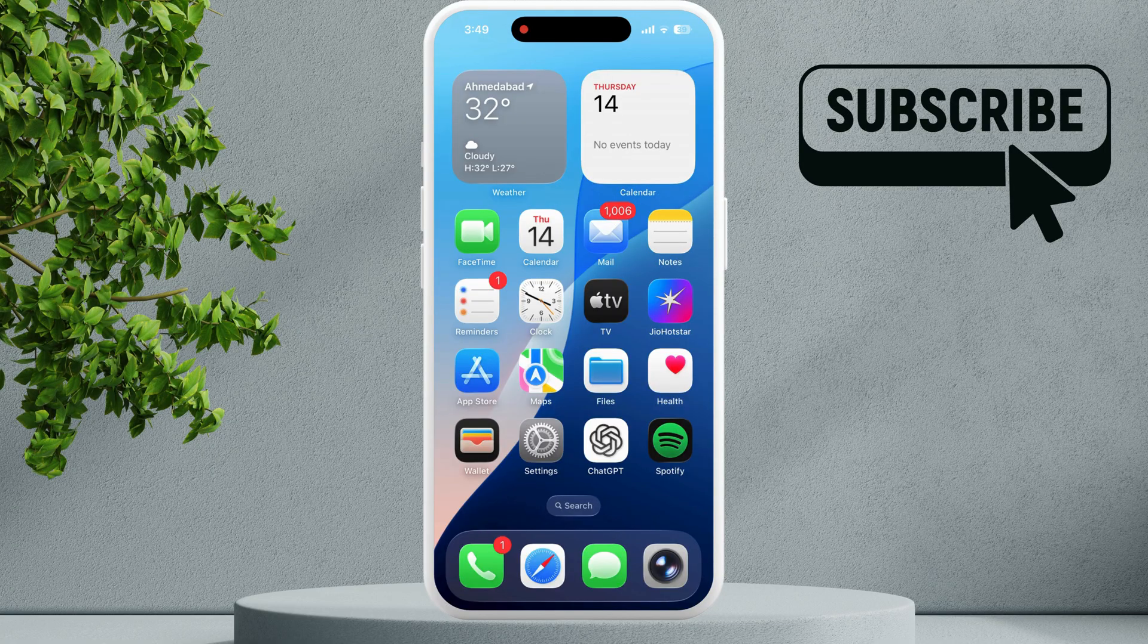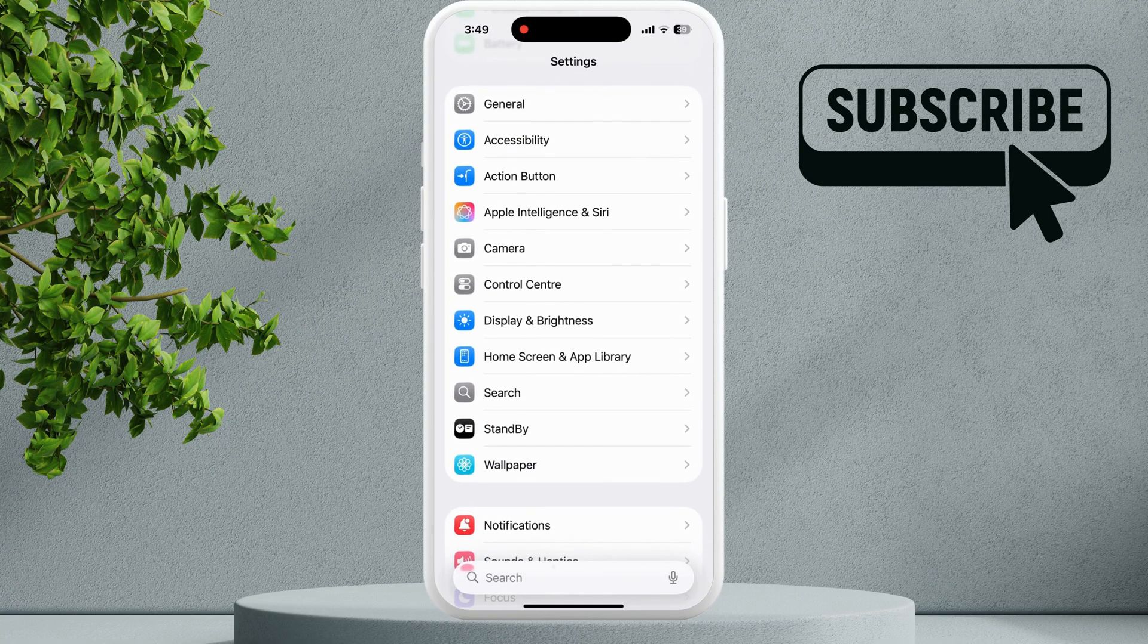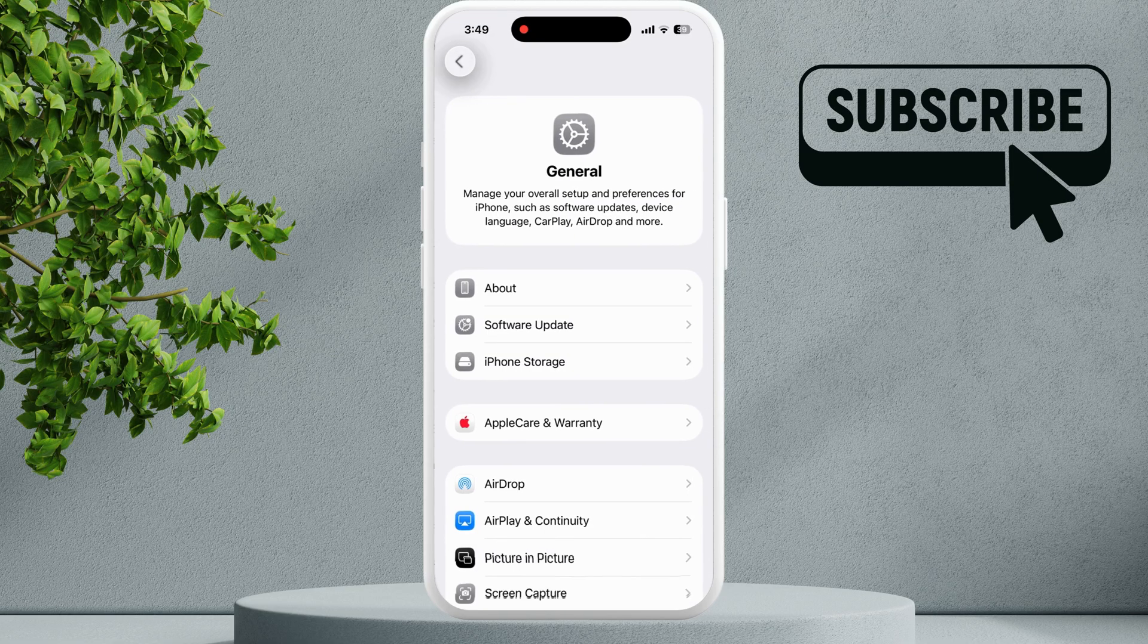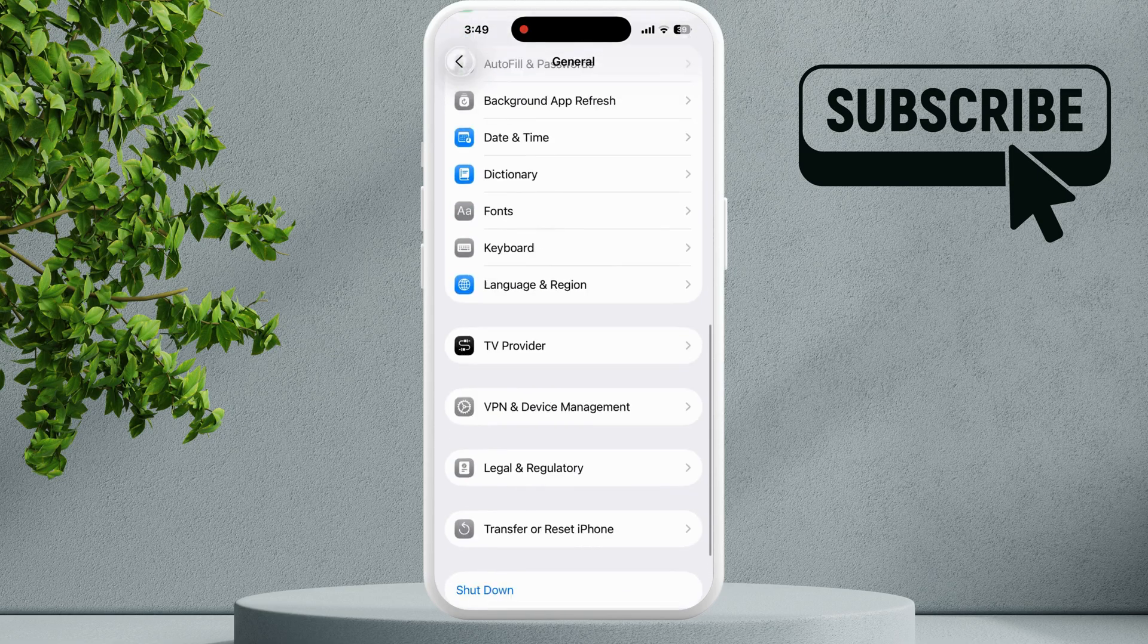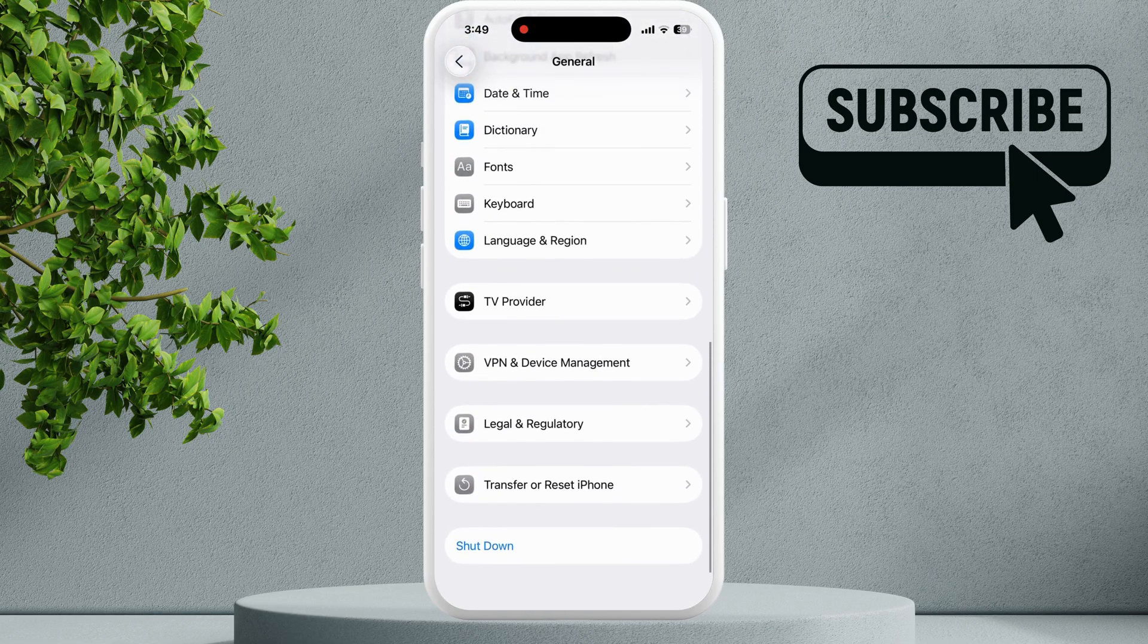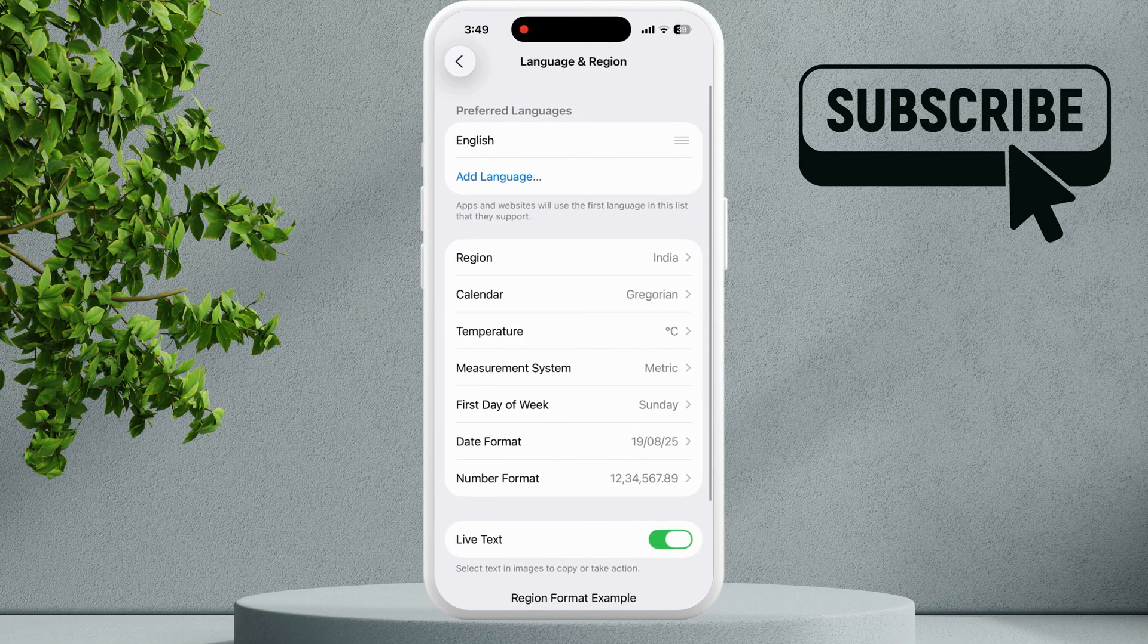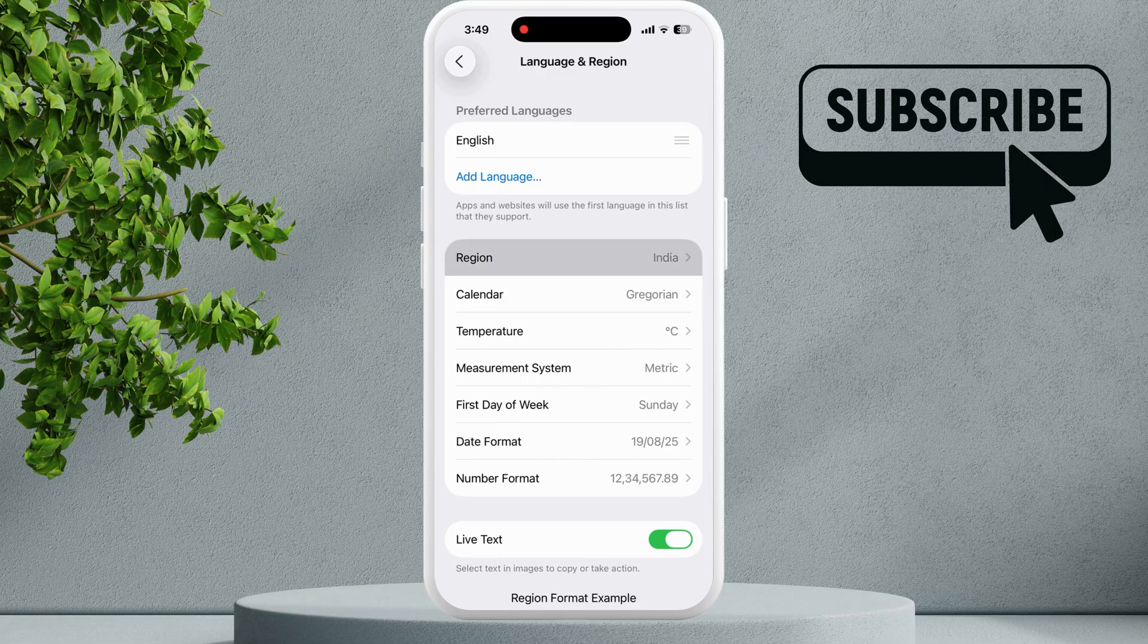To fix this, first head to the Settings app. In here, tap on General. Now in this menu, scroll down and tap on Language and Region. Make sure your iPhone is set to the correct region.